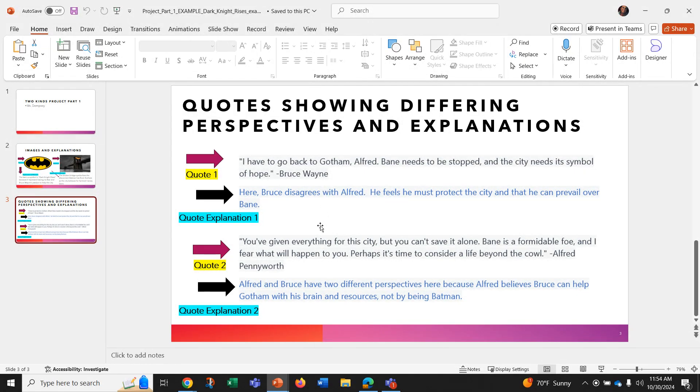Now I have to explain how this shows their differing perspectives. Here, Bruce disagrees with Alfred. He feels he must protect the city and that he can prevail over Bain.